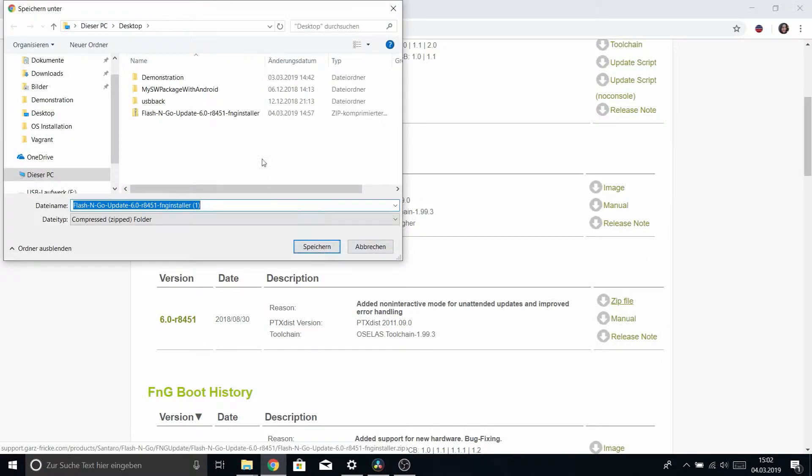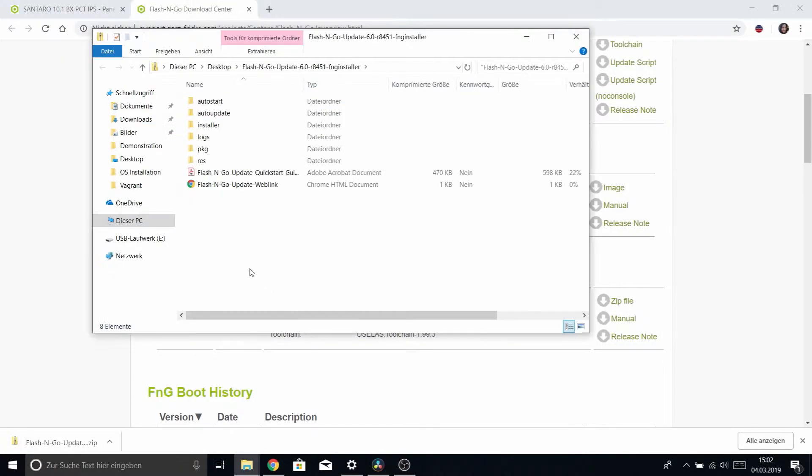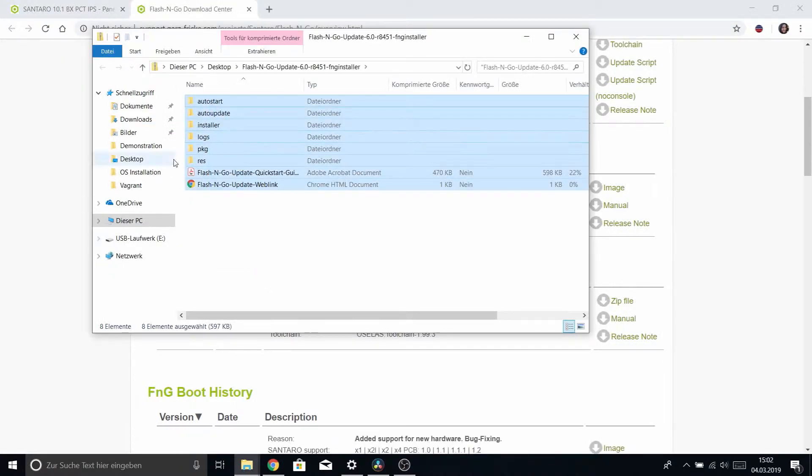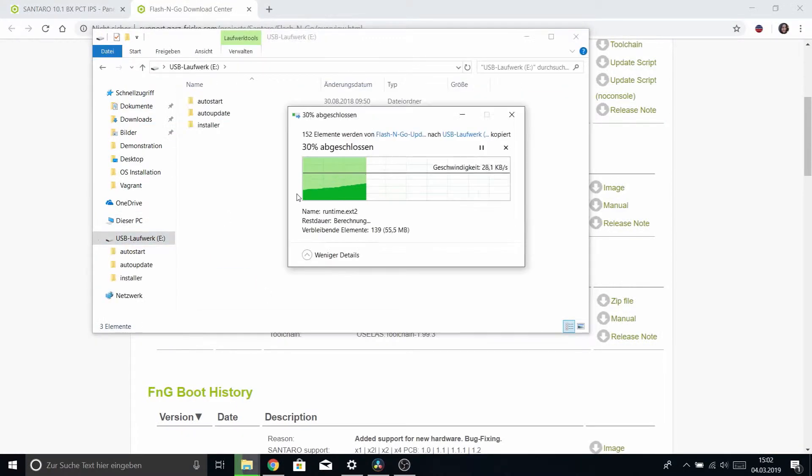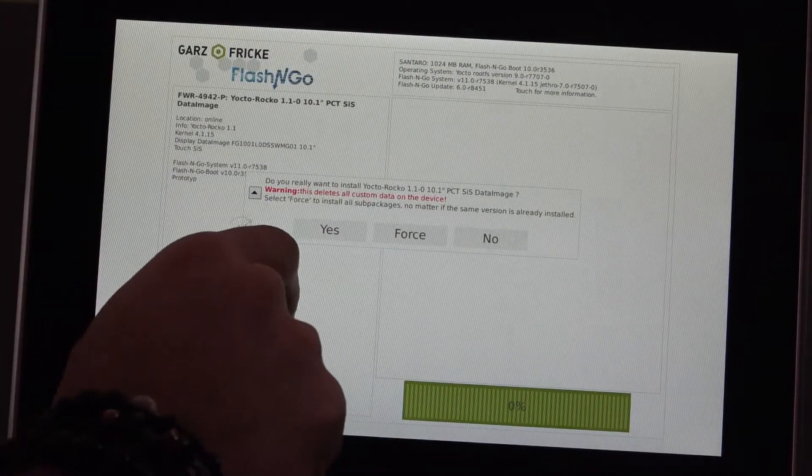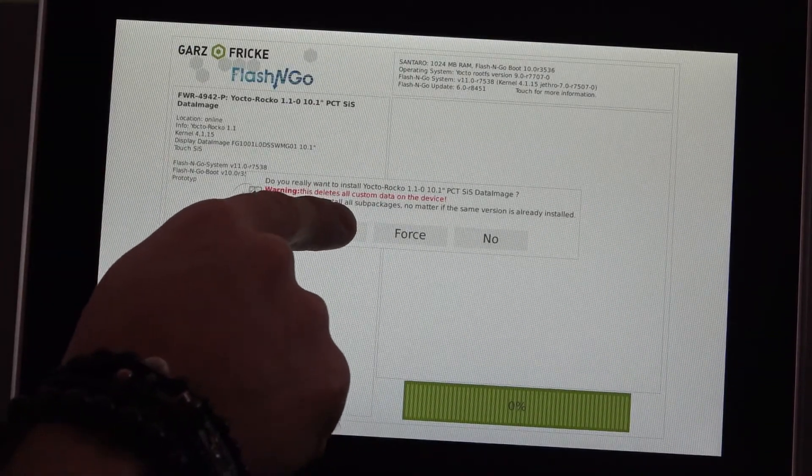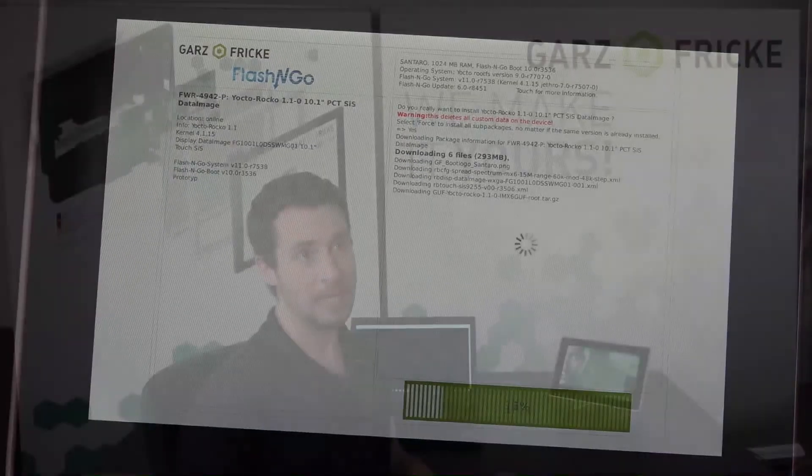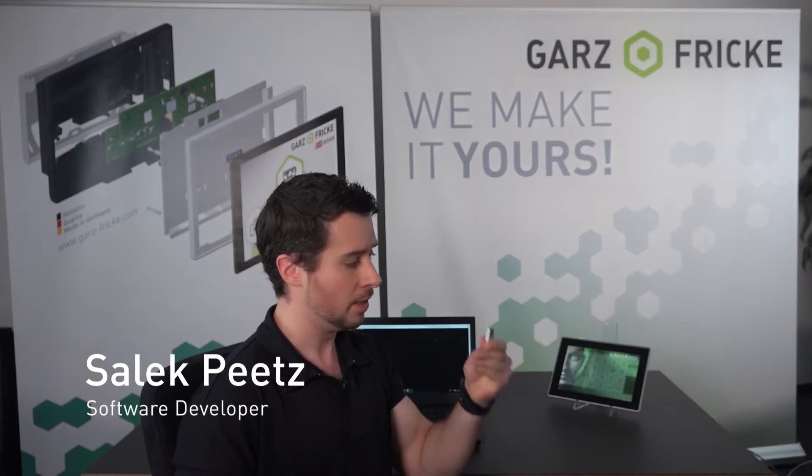So now that we've used the Flash and Go Update to install Rocco through the internet, I'll show you how to use Flash and Go Update in offline mode. This is pretty handy if you have a whole host of devices around which are not connected to the internet. You just want to prepare a stick and mass deploy an operating system.